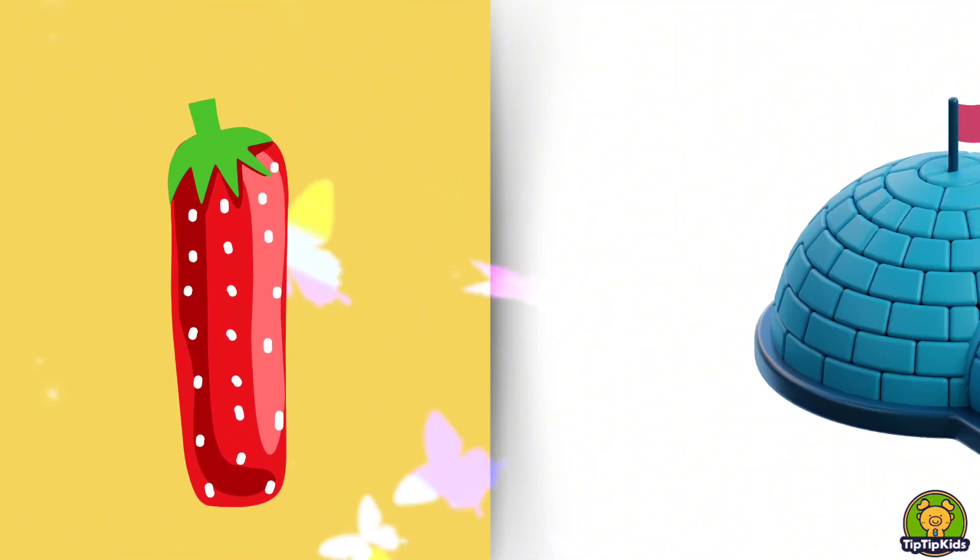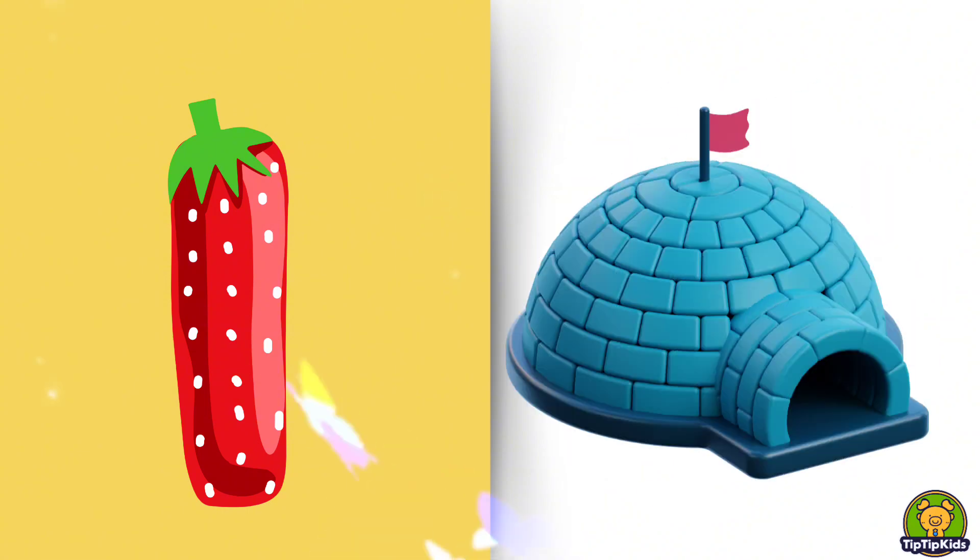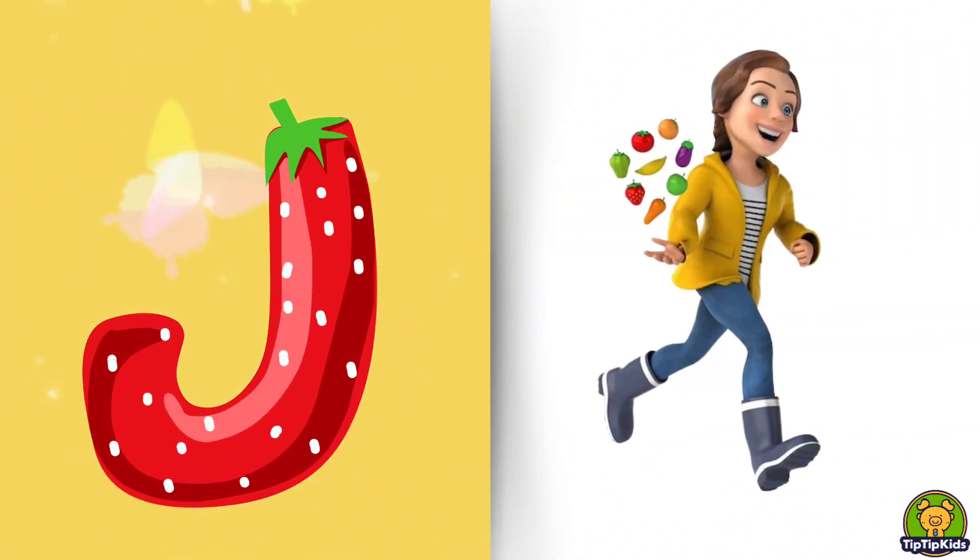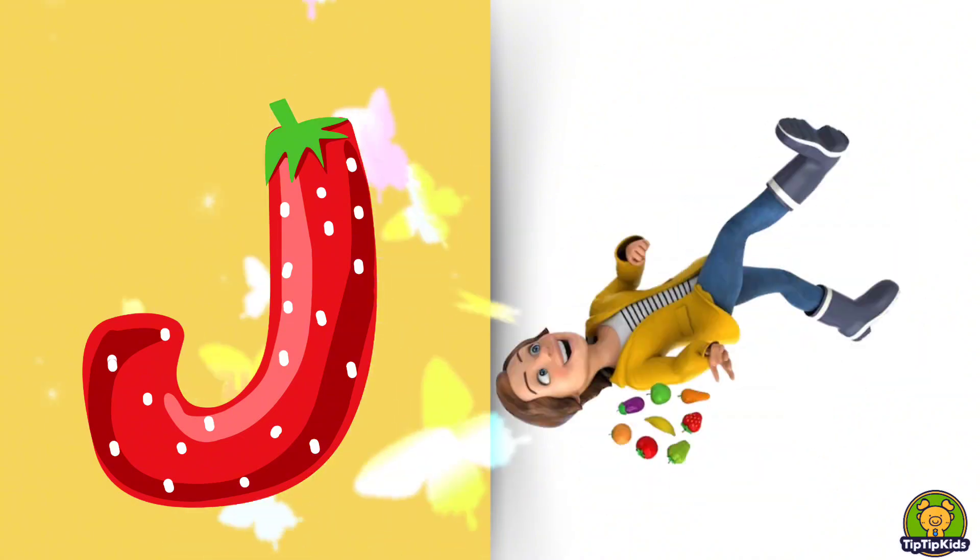I is for Igloo, I-I-Igloo. J is for Jump, J-J-Jump.